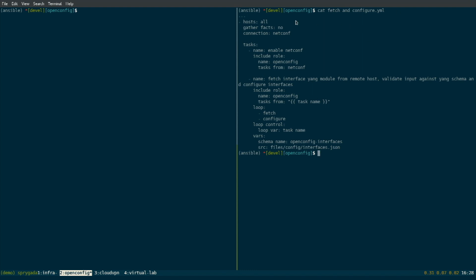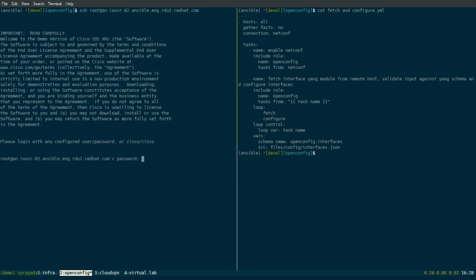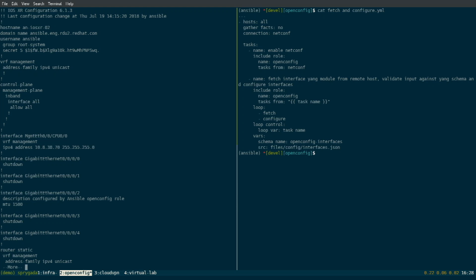Let me go ahead and get logged into that. It's iOS XR 02. We should have an interface here — 02. There we go. iOS XR, this particular one supports OpenConfig. What we've done with this particular network function is it's still very heavily under work. We haven't actually produced the final functions yet. We've got one called fetch and one called configure — these are two concepts of network functions in this implementation.